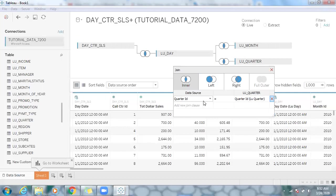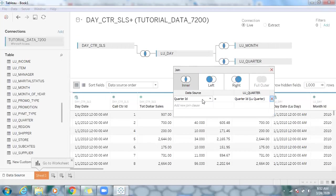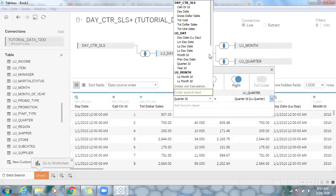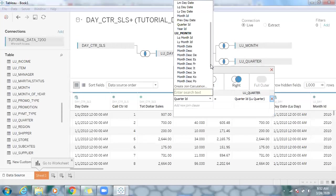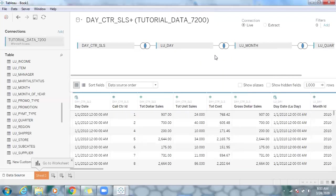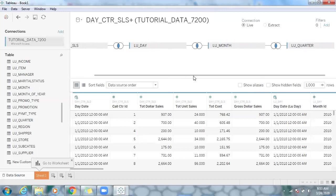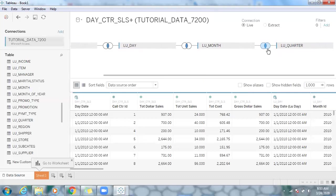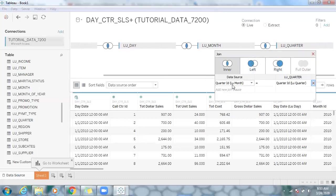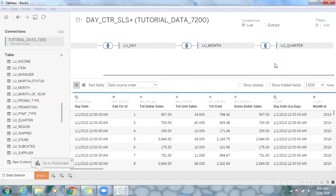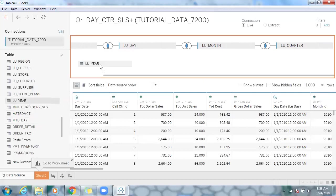I want to break this join and establish a relationship between the month table and the quarter table instead. Click on the dropdown and select the month table. You'll see quarter ID from the LU_month table available. Now you can see the proper relationship: fact table → day → month → quarter, with the join on quarter ID between the month table and the quarter table.